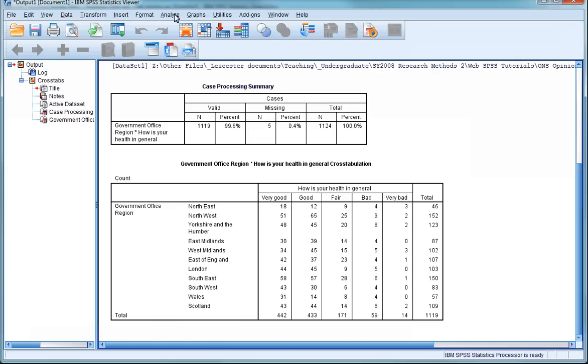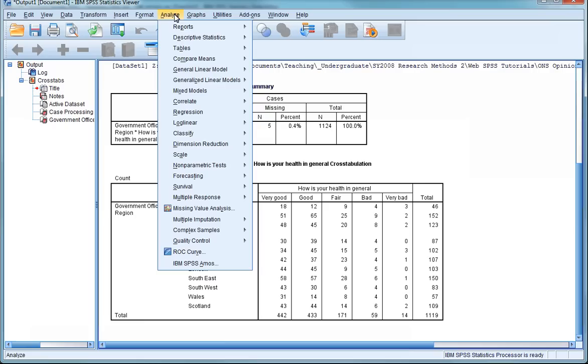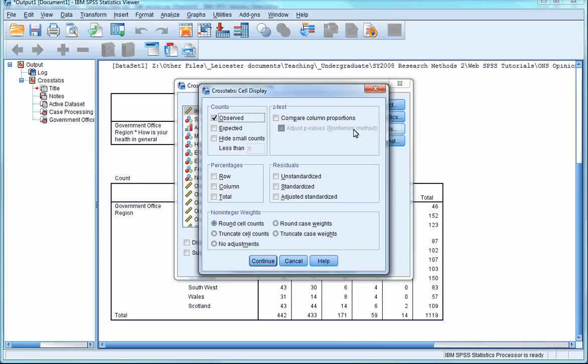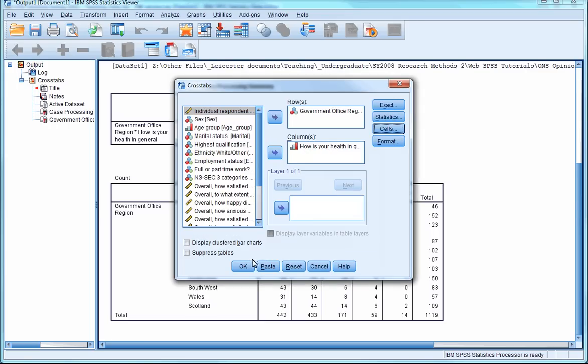Let's try replacing the frequencies with percentages and see if this makes things easier. You should know how to do this by now, so we'll get to the cross-tabs box in the normal way. Click on Cells, deselect Observed under Counts, and select Row under Percentages. Press Continue, then press OK.